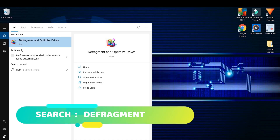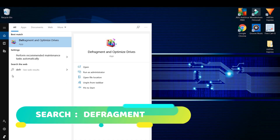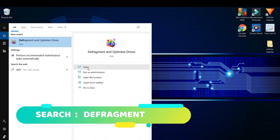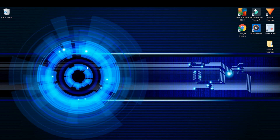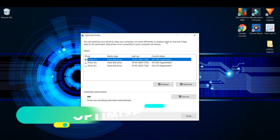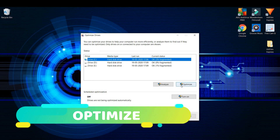If your computer uses a hard drive, it might need to be defragmented. To defragment your drive, follow these steps: go to the Windows search bar and search defragment, then simply open it. Click on drive C and click on optimize.